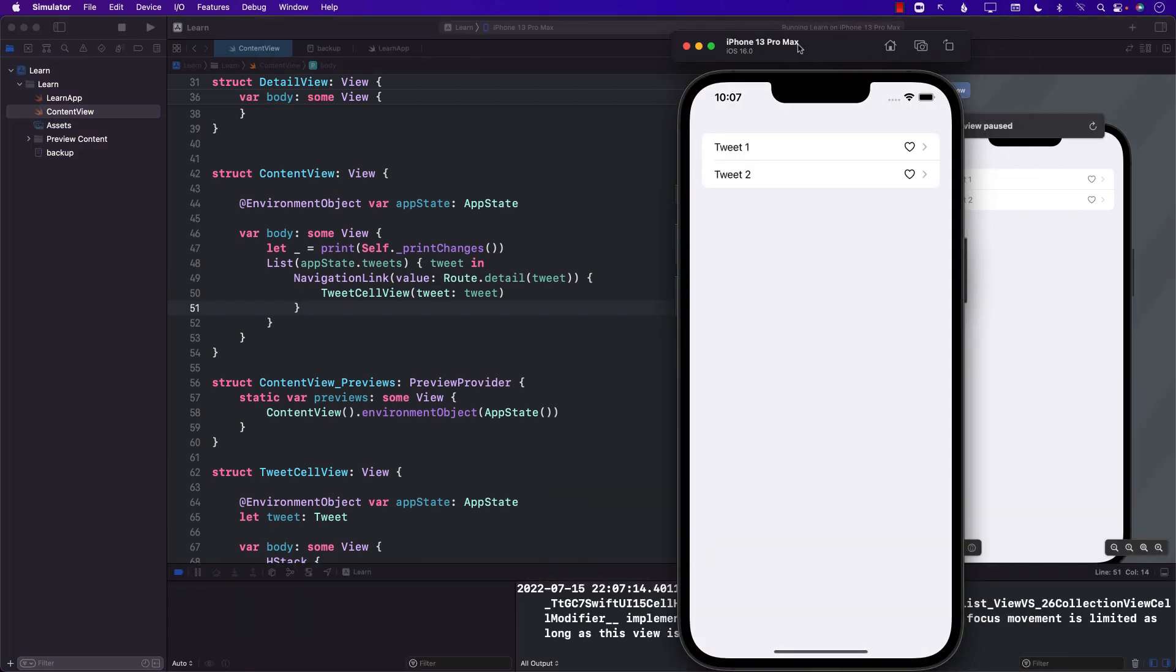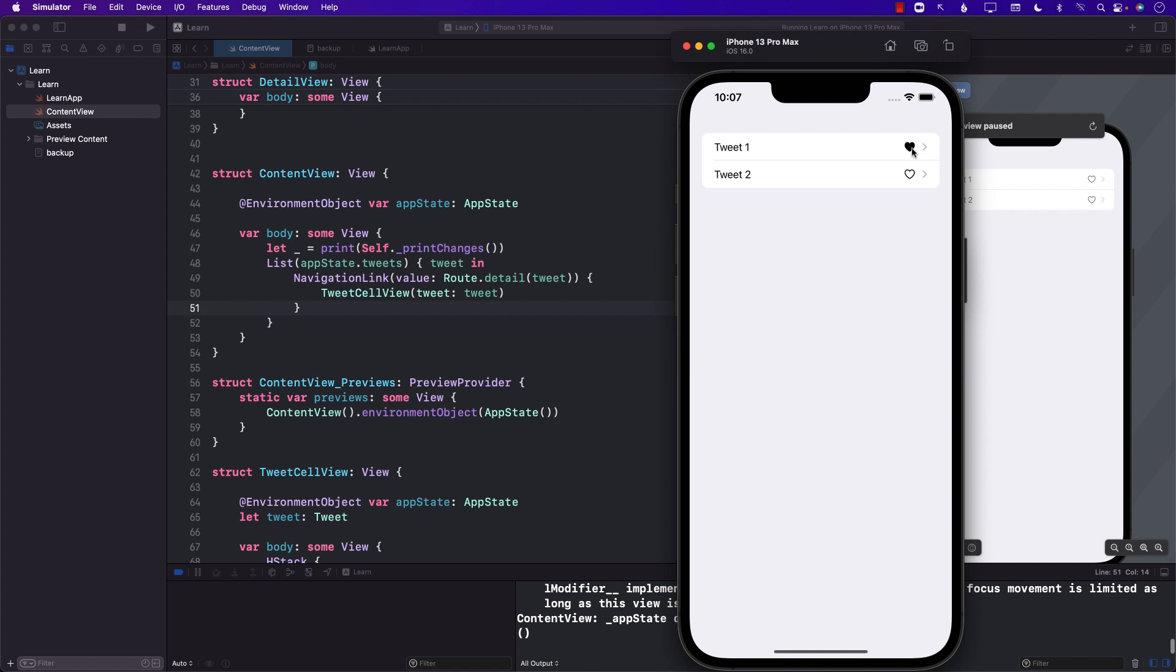There we go. And you can see the tweet is selected or not selected.